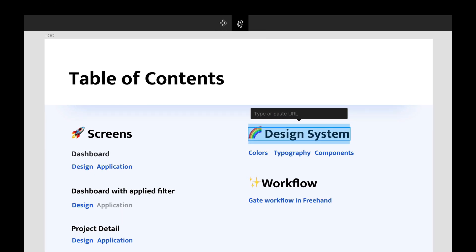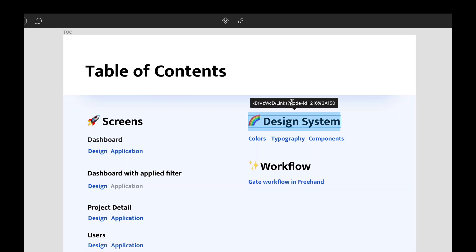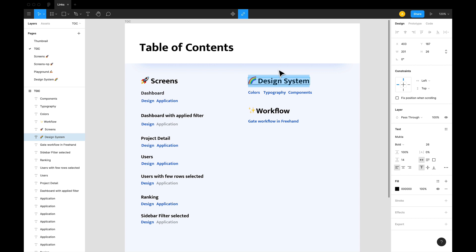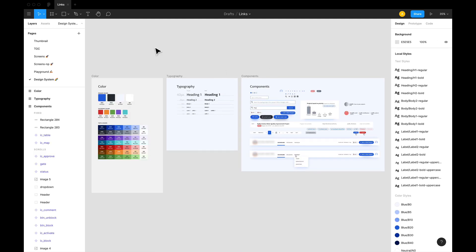This will open up a tooltip style text box and paste the link you've just copied. And now when you hover, you'll get the link to open up your desired page.